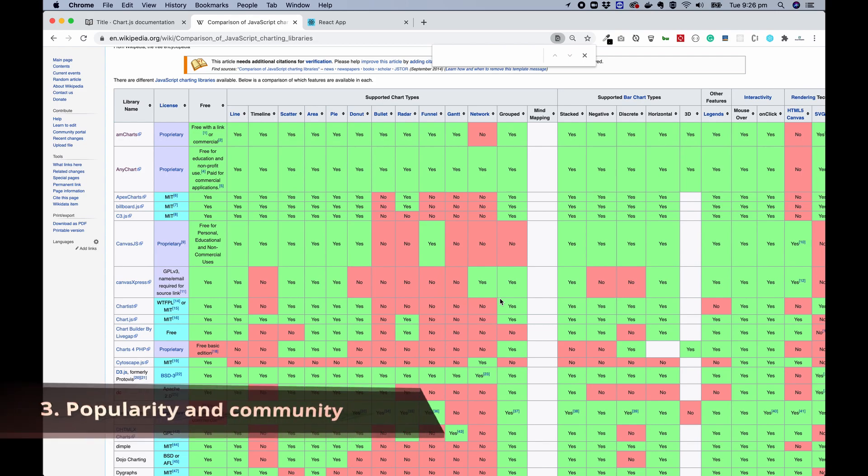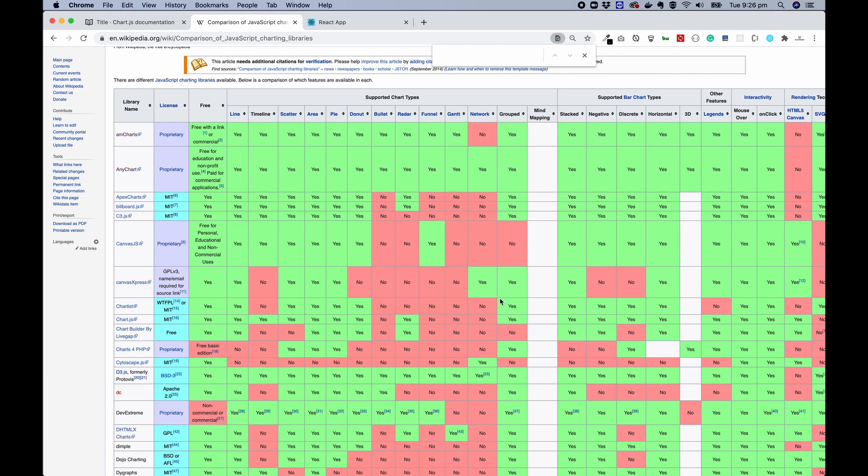popularity and the community is definitely worth consideration. Because when you are dealing with a library, especially for difficult customizations, you will have a lot of problems, you will have questions, and you will need answers. Whether it is easy to find an answer online from the community